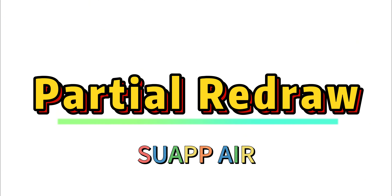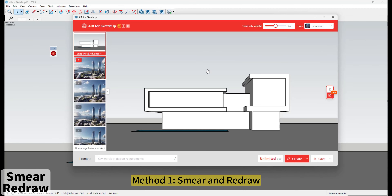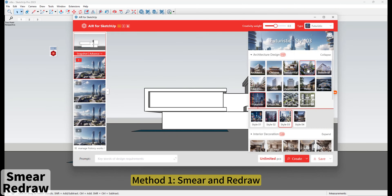SUAPP Air Partial Redraw: Method 1 - Smear and Redraw.